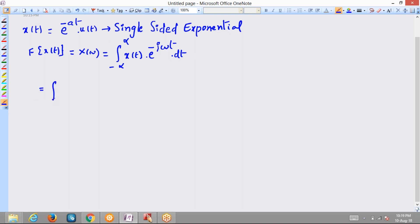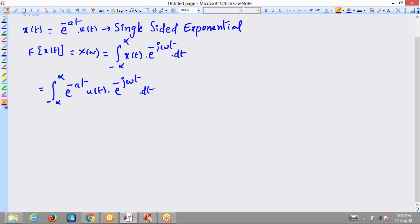Now let us consider that x(t) is given as e^(-at) u(t) multiplied by e^(-jωt) dt. Since u(t) equals 1 over the interval 0 to infinity, the remaining exponential after combining the two exponentials is e^(-(a+jω)t).